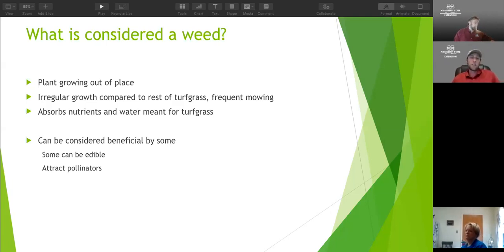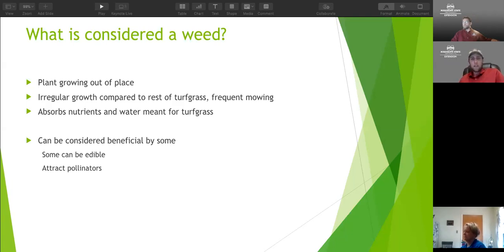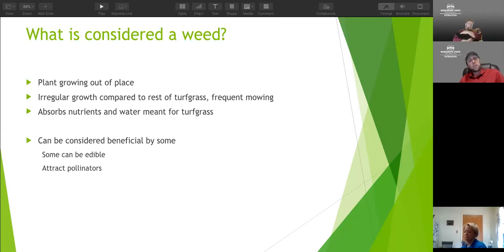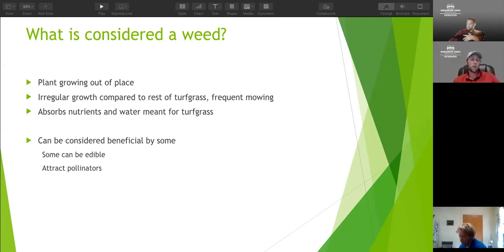Weeds can be considered beneficial by some people - a lot of them can be edible, and a lot of them may have a nice attractive flower that attracts pollinators and insects that are beneficial in other areas of our landscape, like our vegetable or flower garden. Honeybees are obviously attracted to dandelions, which are a good nectar source for them early in the spring. Not all weeds are necessarily bad - they just detract from what a lot of people would consider a well-manicured, uniform lawn.